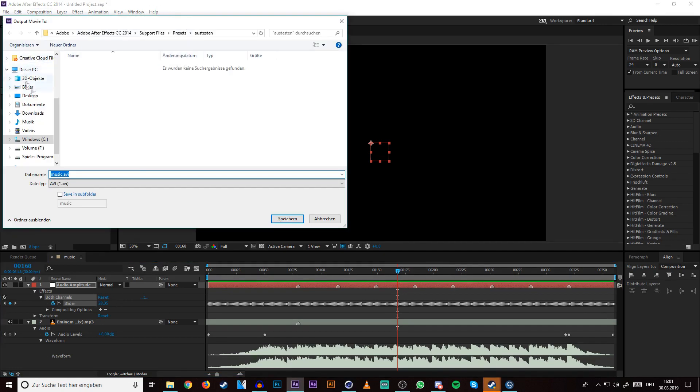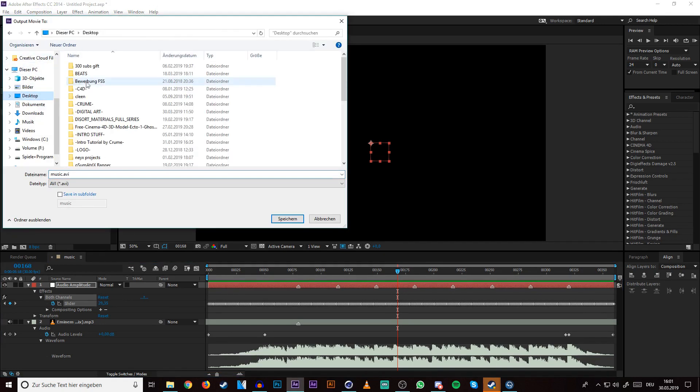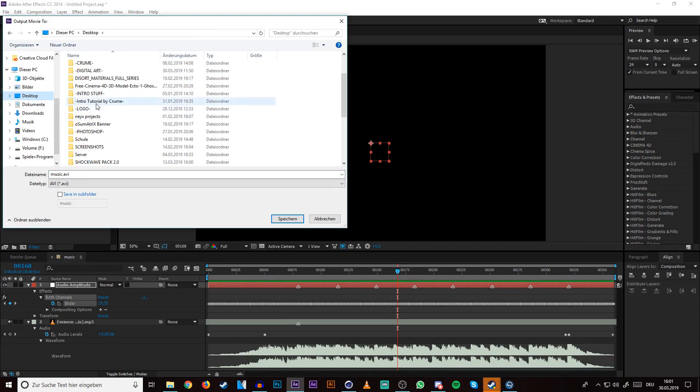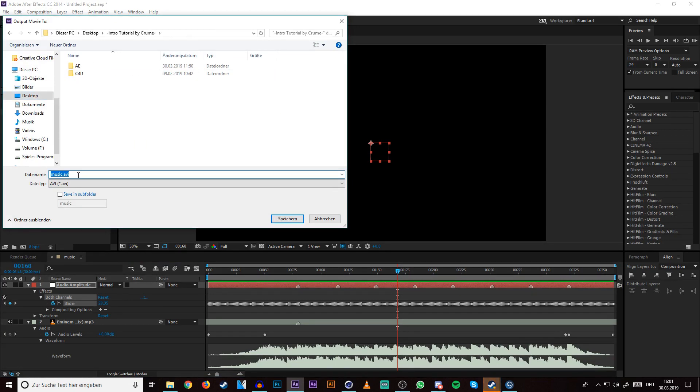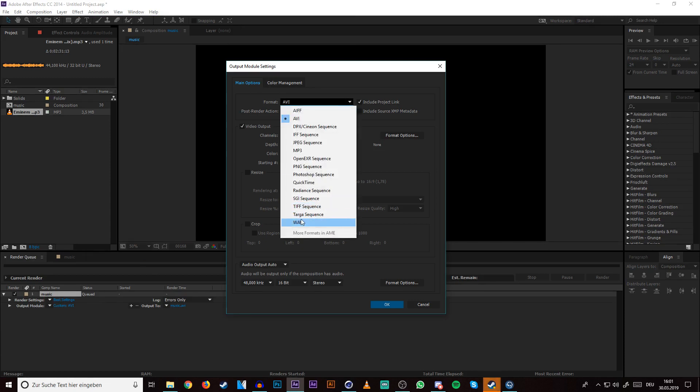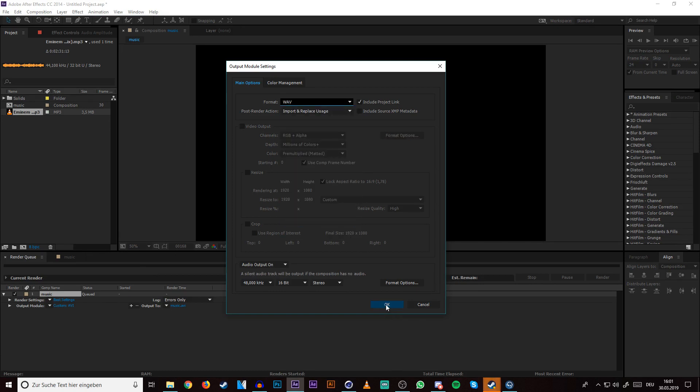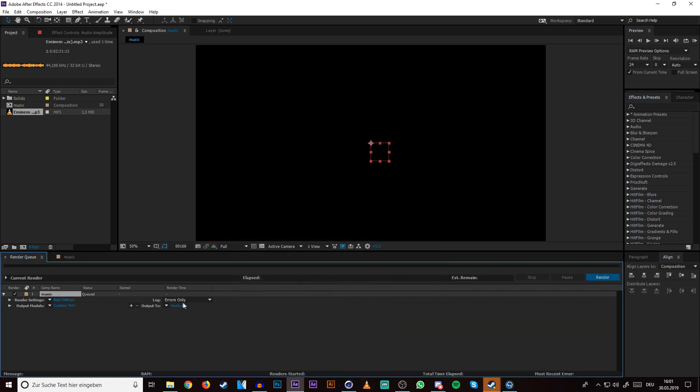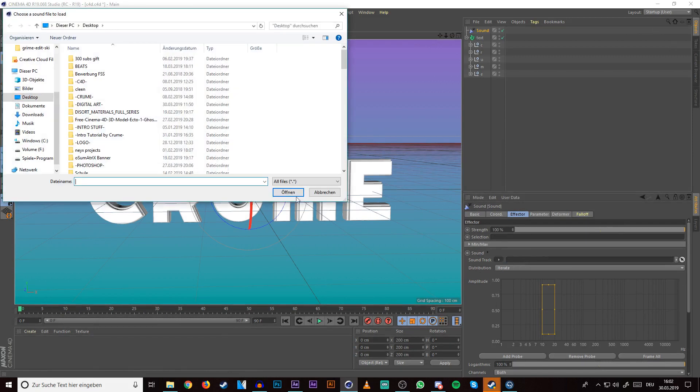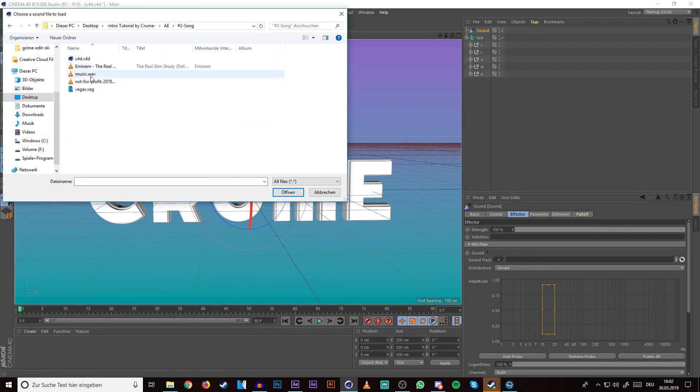Then choose wherever you want to save it. I will save it in my folder here. Then press on the output module and change the format from AVI to WAV. It's an audio file that is used to put songs into Cinema 4D. Press OK and then press render. It's pretty fast, it shouldn't take very long. Then you go to your screen in Cinema 4D again.